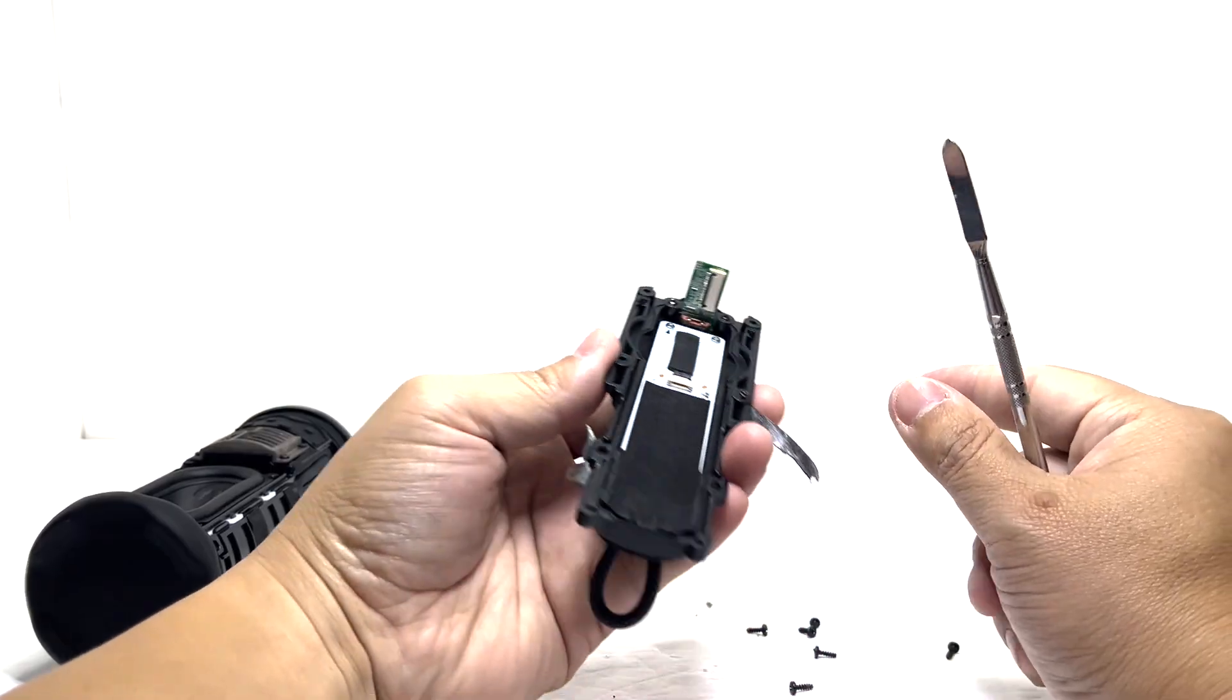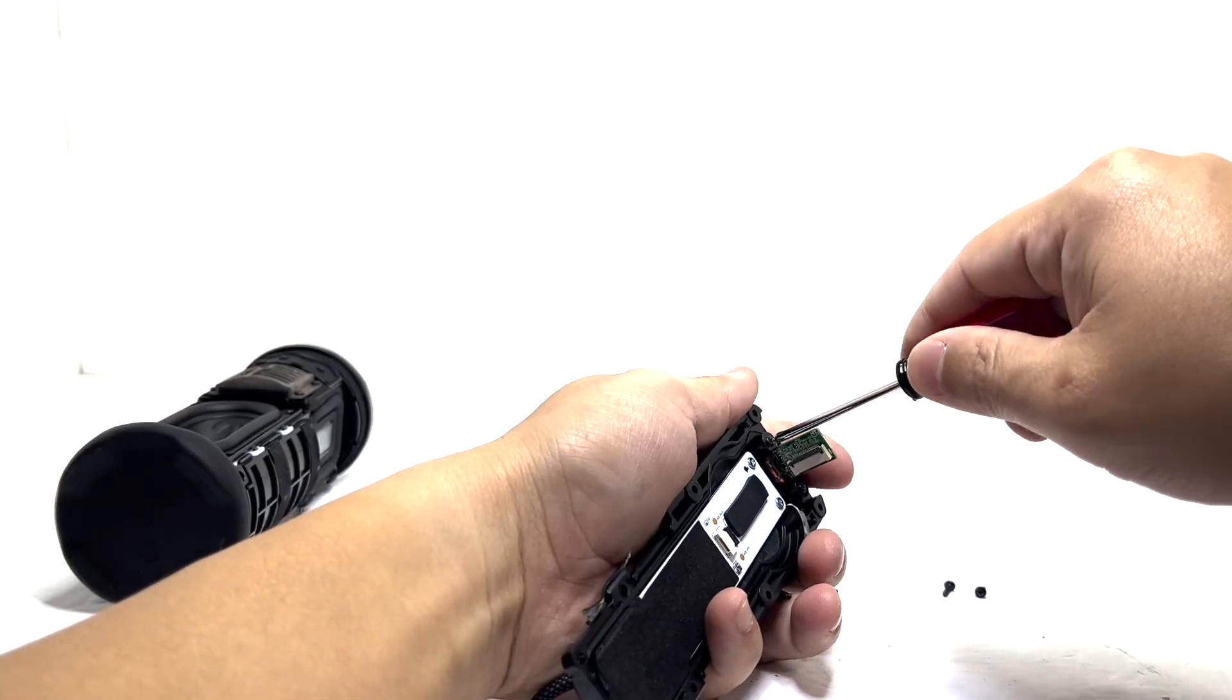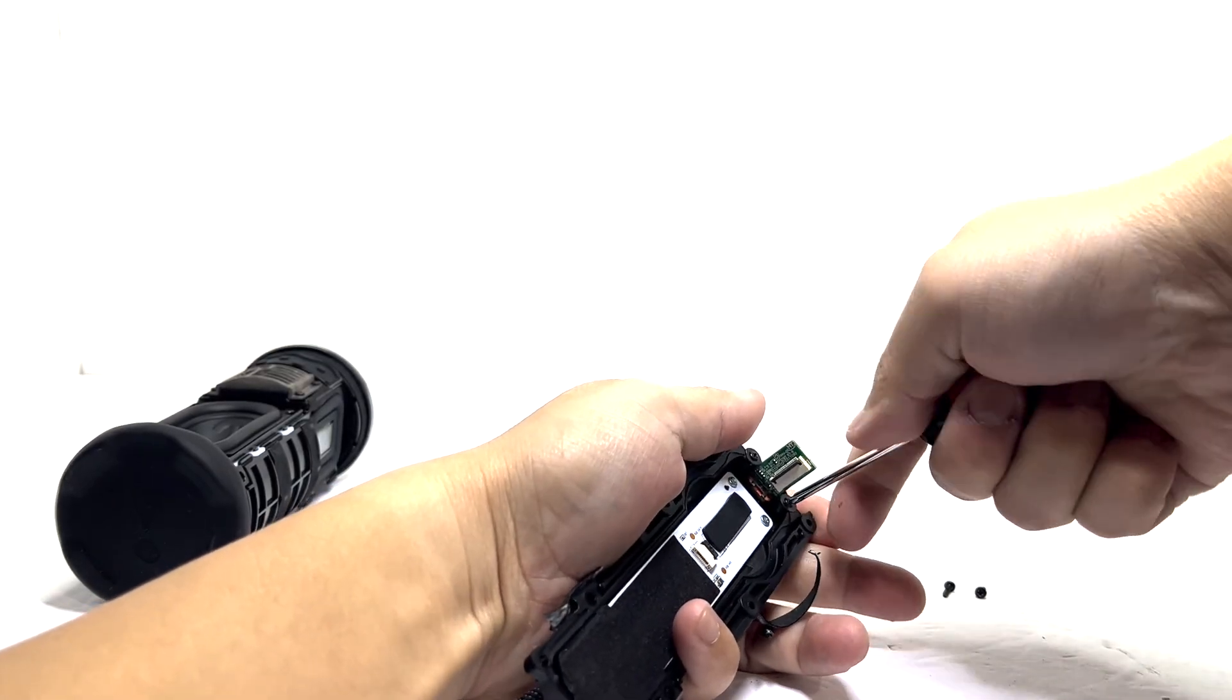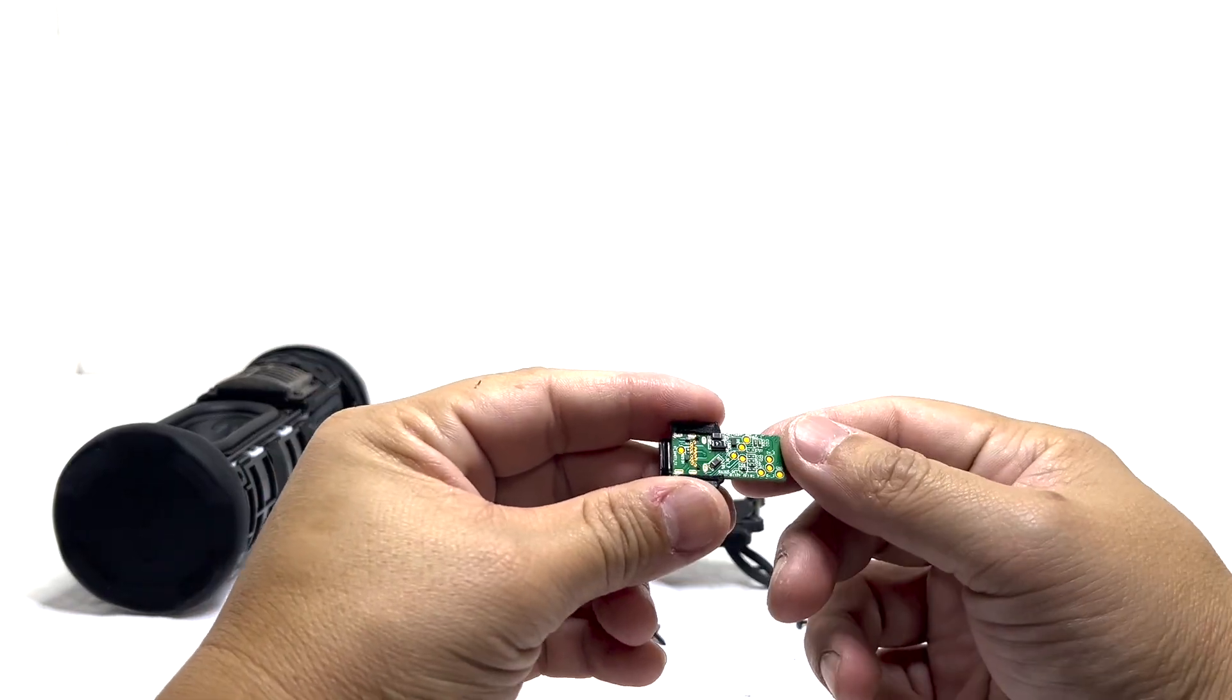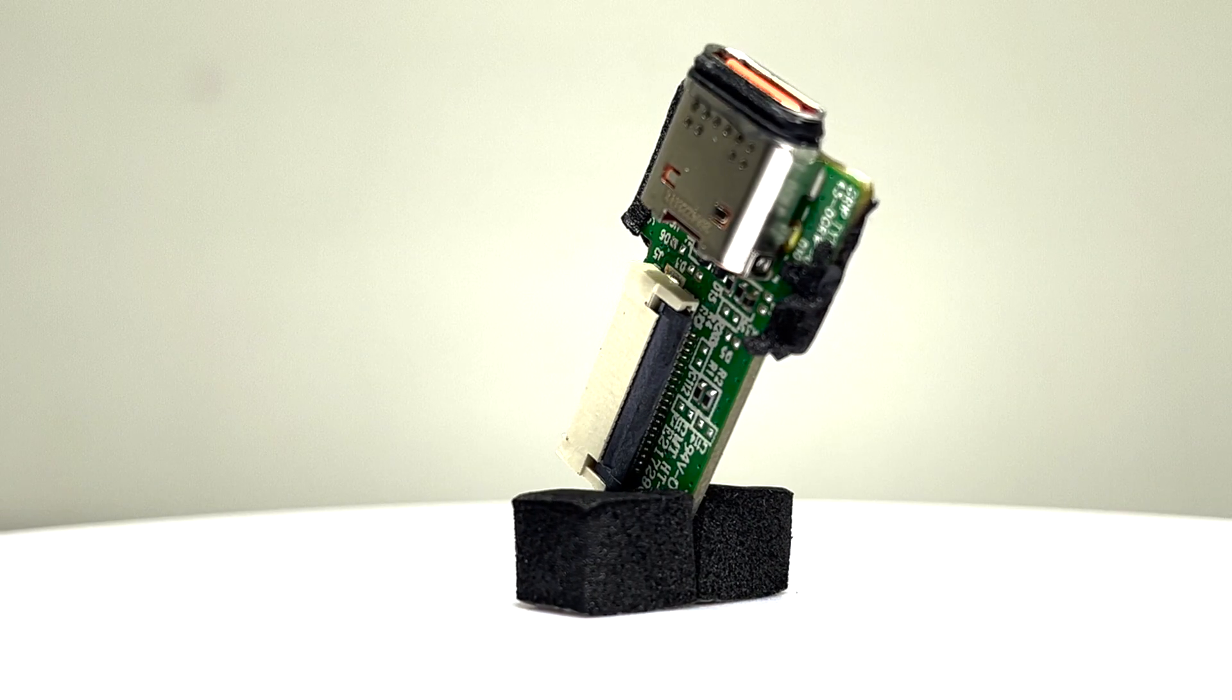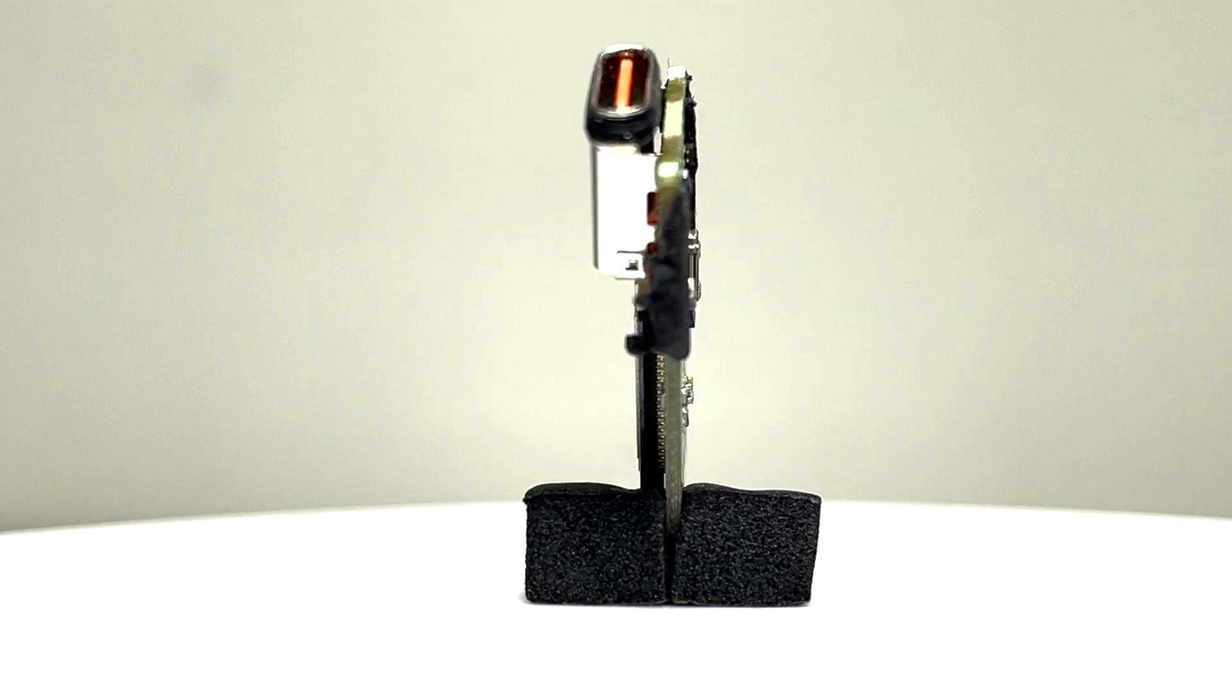Now that we got the previous part off, let's move on to the charging board. We'll remove it by taking out two screws. This board includes a USB-C charging port that supports faster charging, perfect for keeping your speaker powered up quickly.